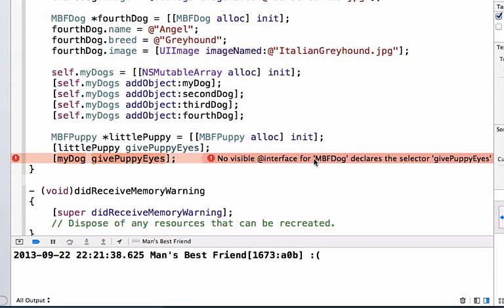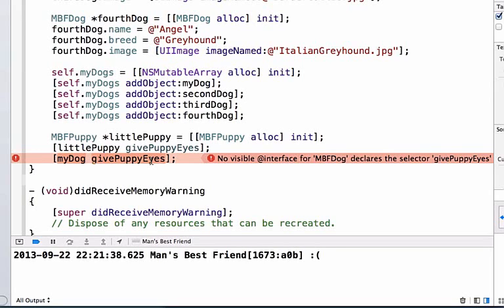It says no visible interface for mbfdog declares the selector givePuppyEyes. Basically what this is telling us is that the mbfdog class doesn't define the method givePuppyEyes. It doesn't know how to call this information. Only puppies know how to call this information. On the opposite side, our puppy knows how to do everything our dog knows how to do. By making our puppy a subclass of mbfdog, we get access to all of the methods and properties we declared in the mbfdog header file.